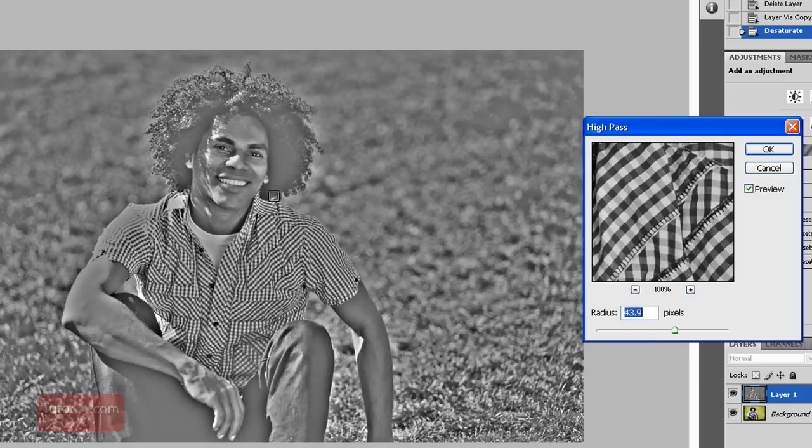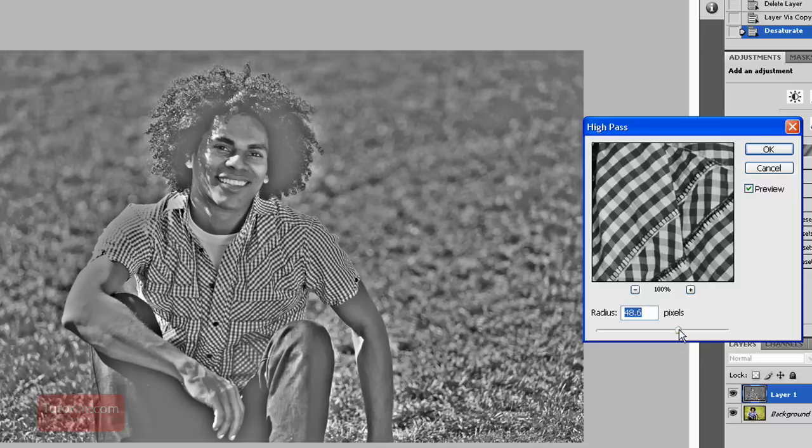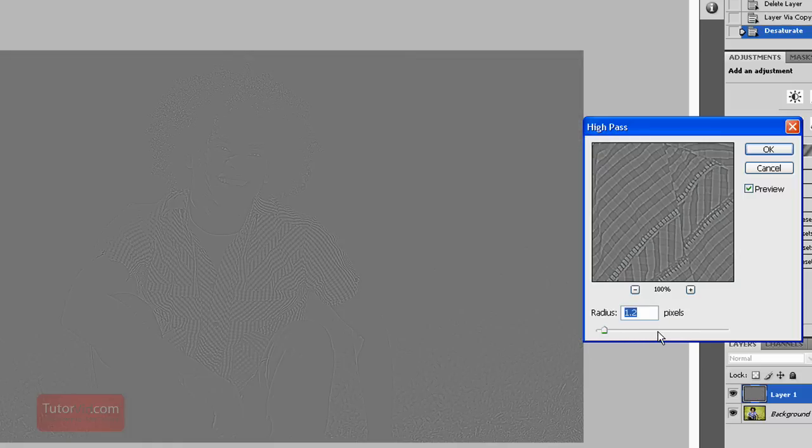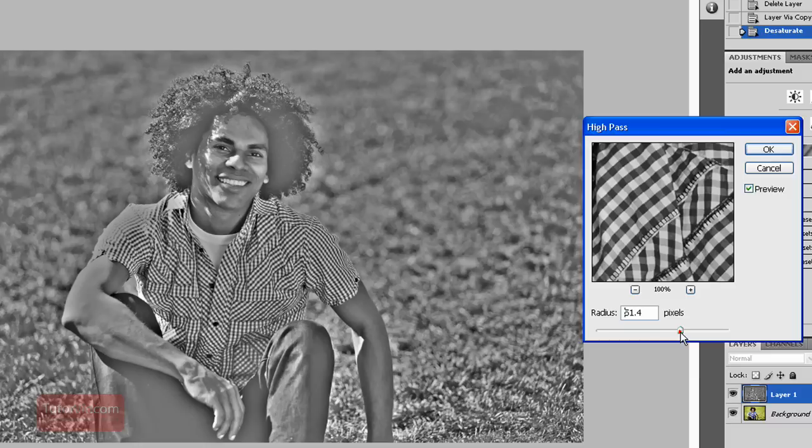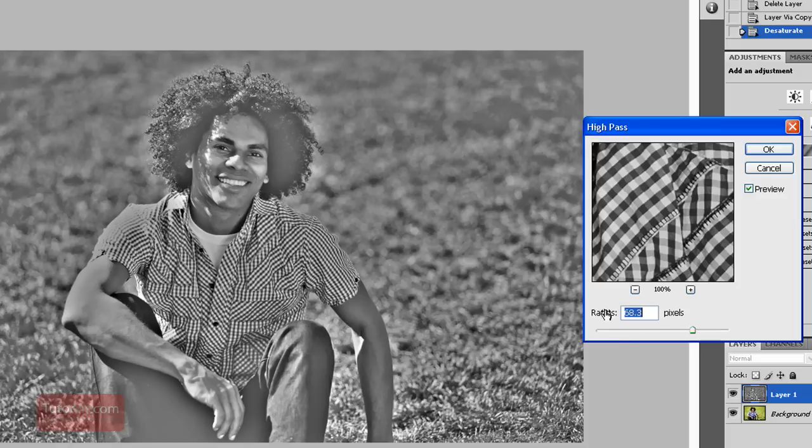So pick something somewhere in the middle where you have sort of a hard-edged look like this and that you can see your image. If you just select something that's grey like this, you're not going to see any change in the high pass. So depending on your size of image, this will vary. I'm picking, let's say, around 70. Click OK.